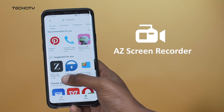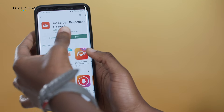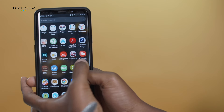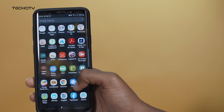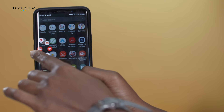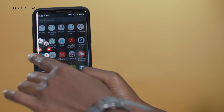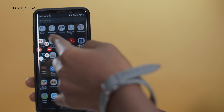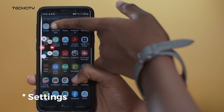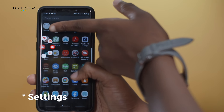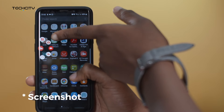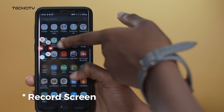To record my screen I need an app called AZ Screen Recorder, and that app is on the Play Store. I'm done downloading the app right now, and once I tap on the app I get a little button on the side of the screen right here, and it gives me many options.